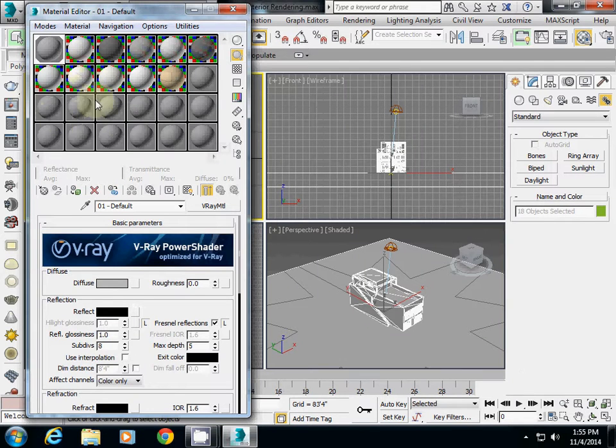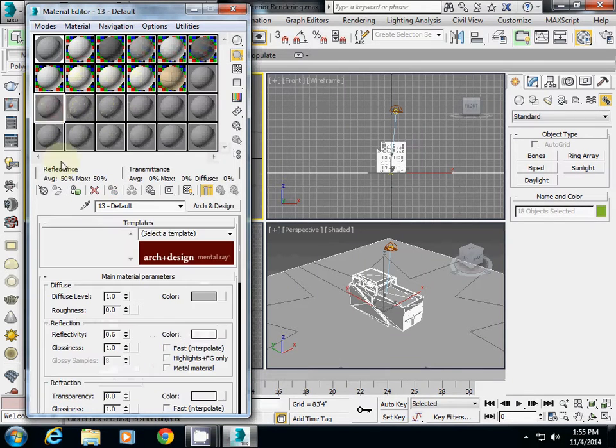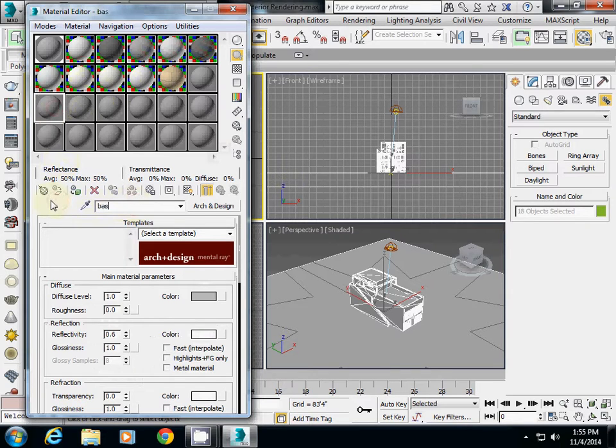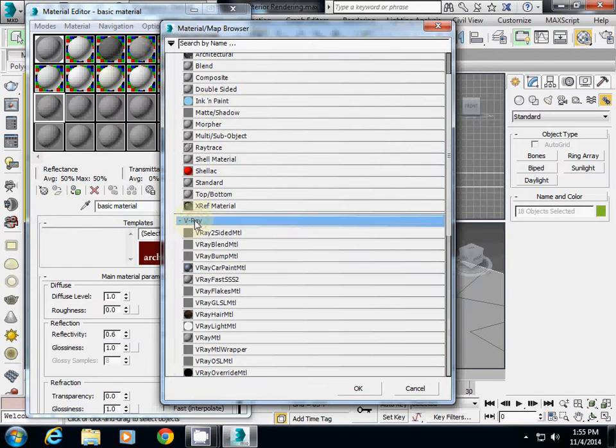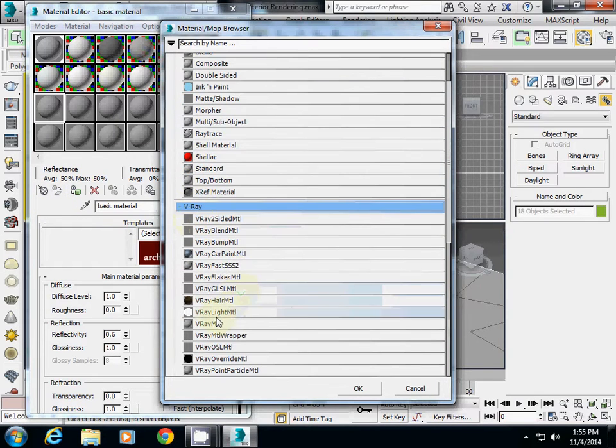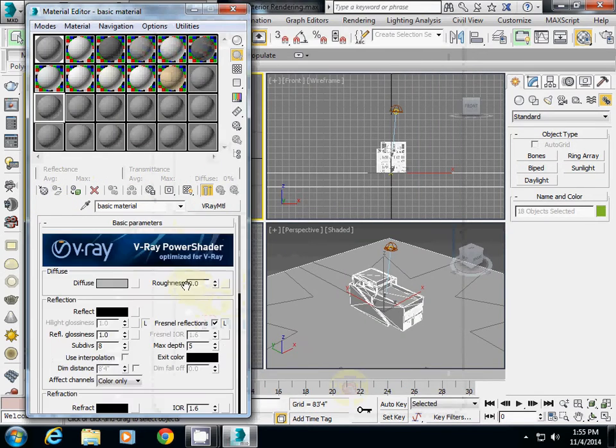Now I'll set an empty slot and call it basic material. Then I'll use a V-Ray material. The diffuse setting controls the main color of the material.